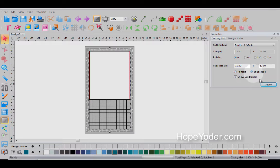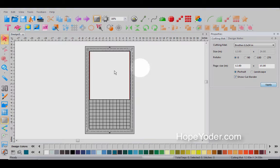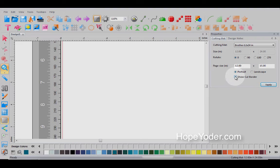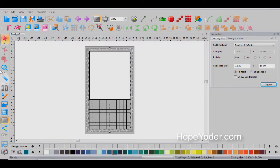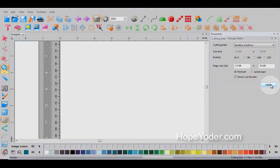If you'd like to work in landscape, you've got this option as well. And to show the cut borders, so the cut border is red. And let me zoom in to show you that red mark is your cut border. And if I deselect that, it goes away. So that just gives you more visibility.